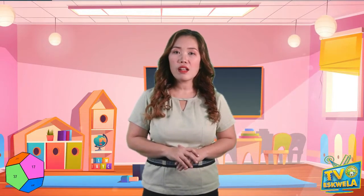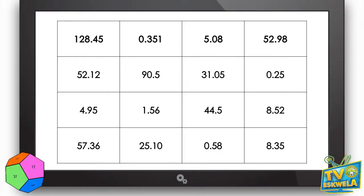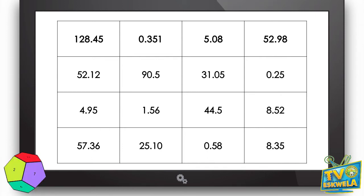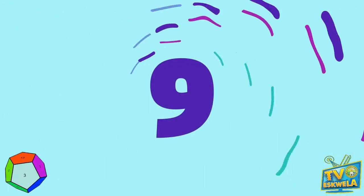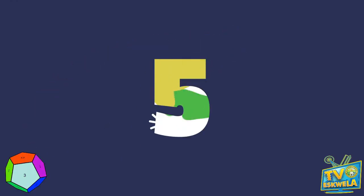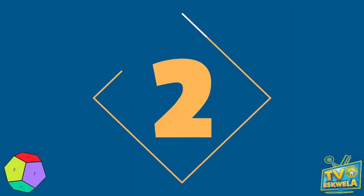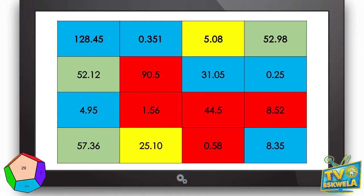Let us answer the activity entitled 'Color Me' on page three. Color the box with green if the number 5 is in the tenths place, yellow if 5 is in the ones place, red if 5 is in the tenths place, and blue if 5 is in the hundredths place. I will give you enough time to answer this activity — your time starts now. Enjoy! Time is up. Let us check your answers. If your answers are like these, you are fantastic!